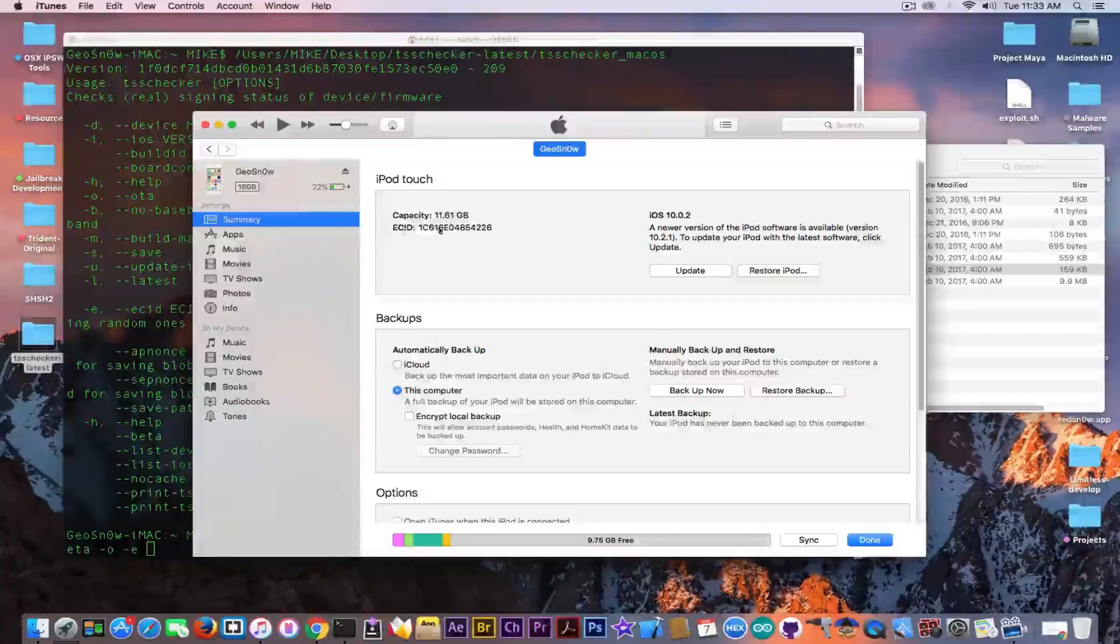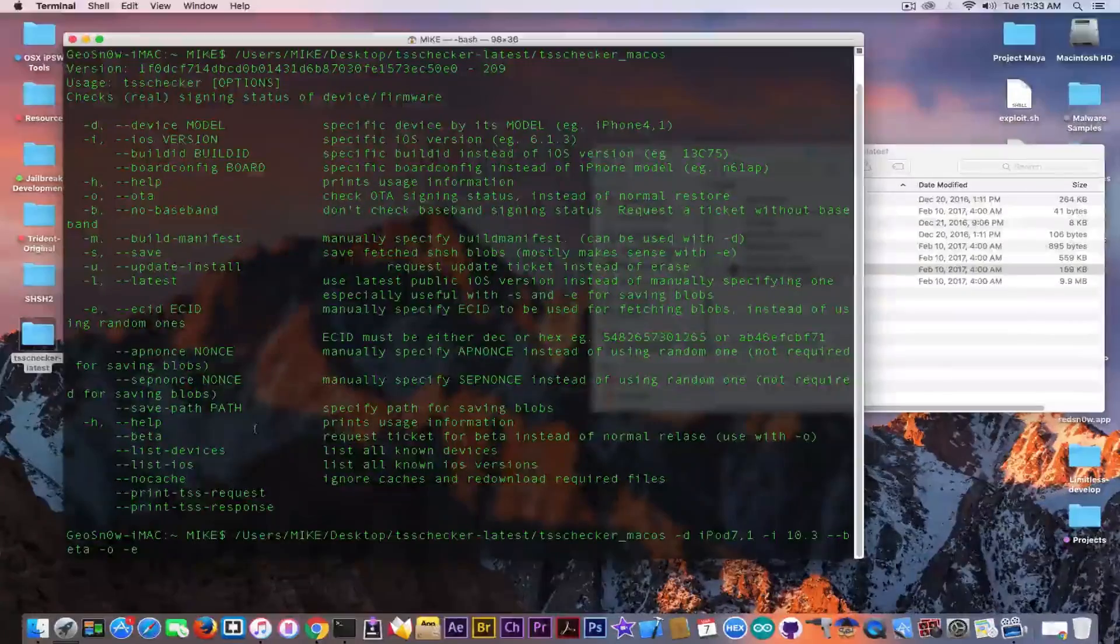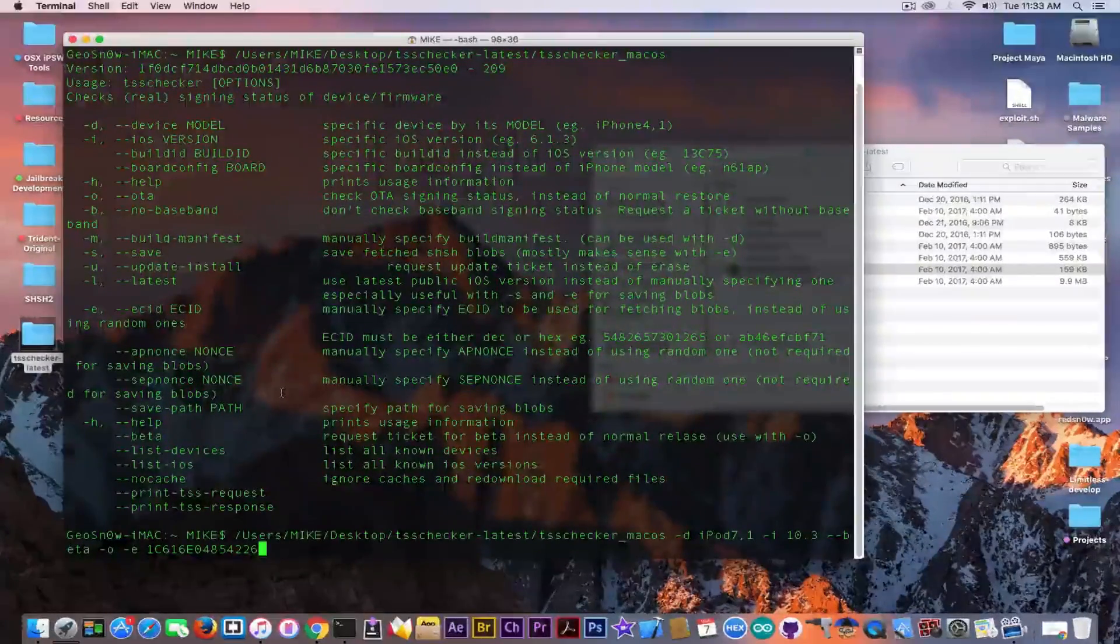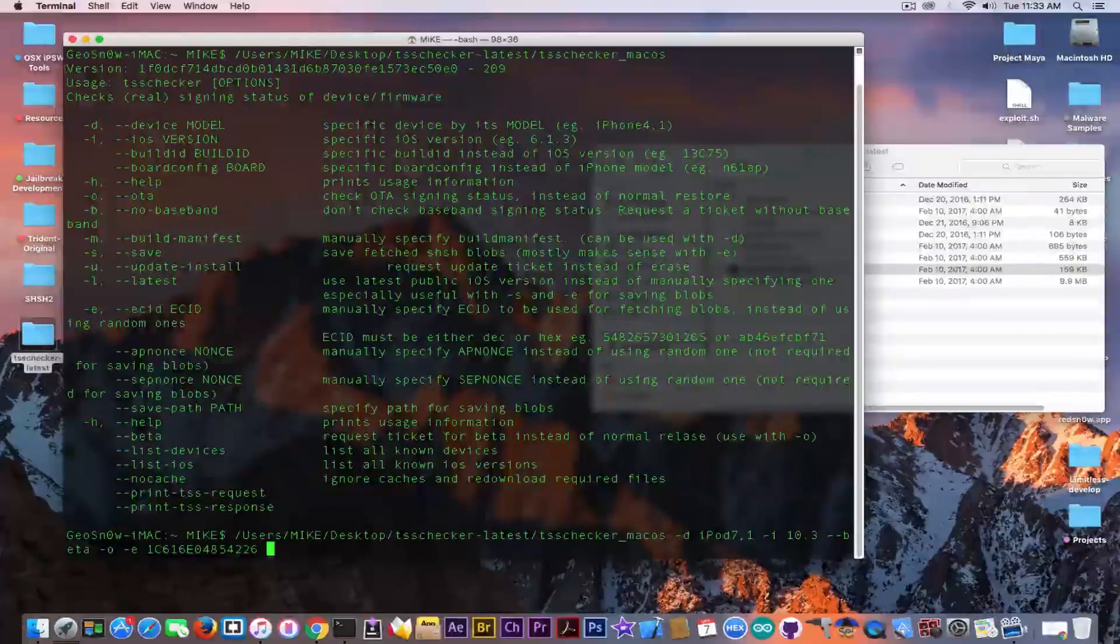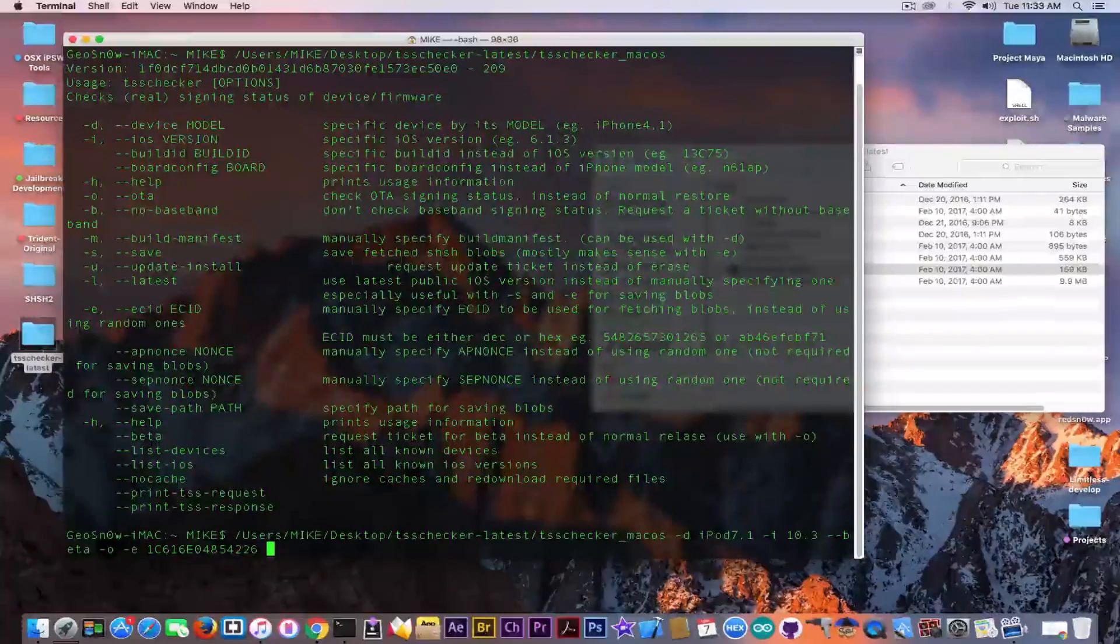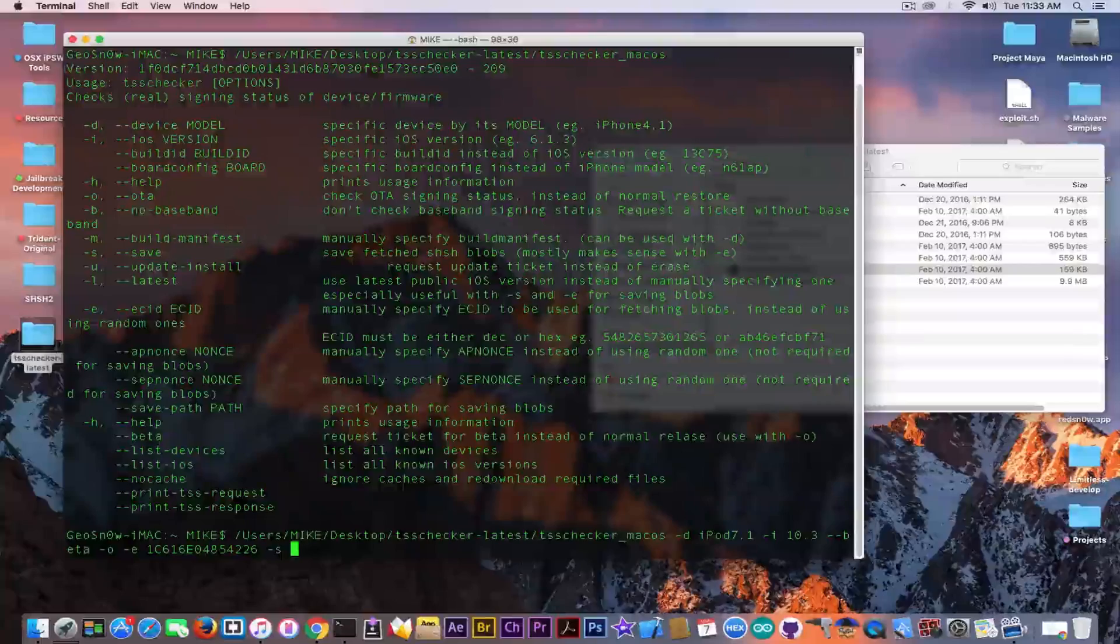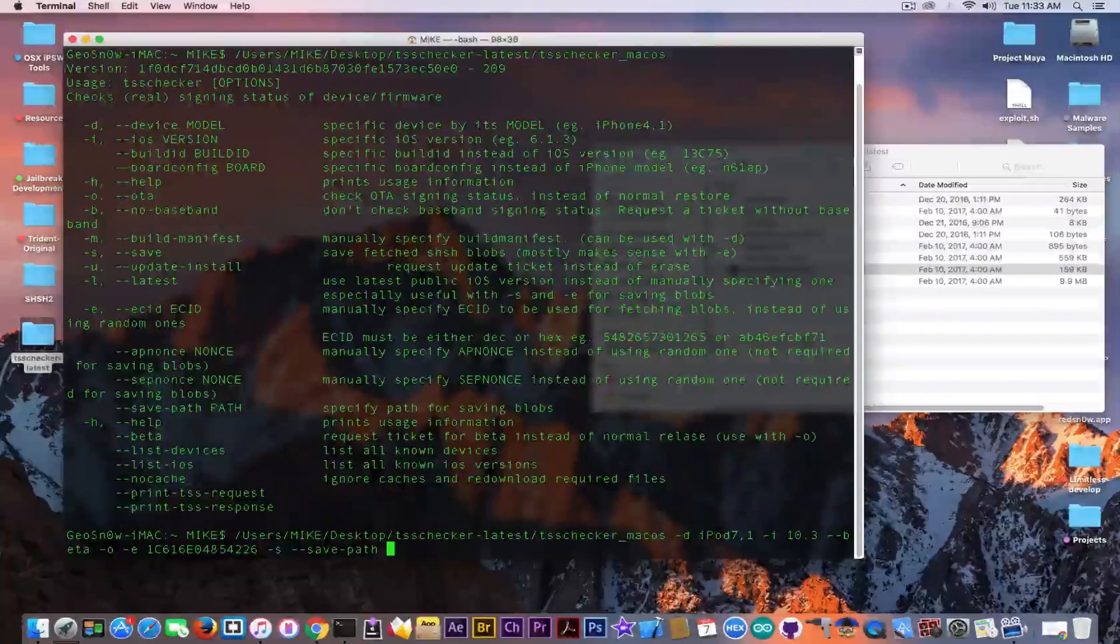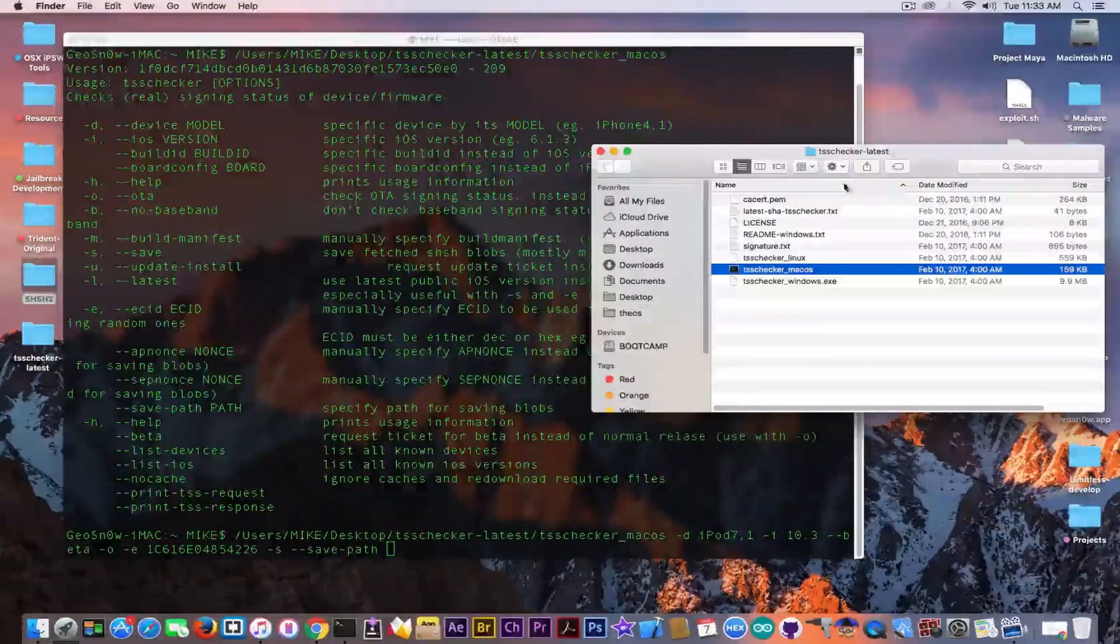I'm going to take the ECID from here, close iTunes and put it in here. If you put a different ECID than the one from your device it's going to make a bad blob that cannot be used, it's going to make it corrupted. So make sure everything is correct in here and then we're going to write -s save and I'm going to create a save path for that which is going to be --save-path and I'm going to use the SHSH2 blobs folder in here.